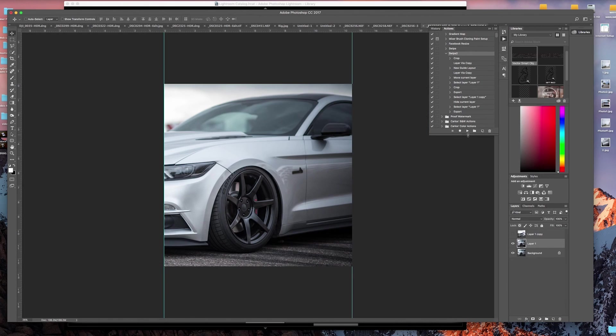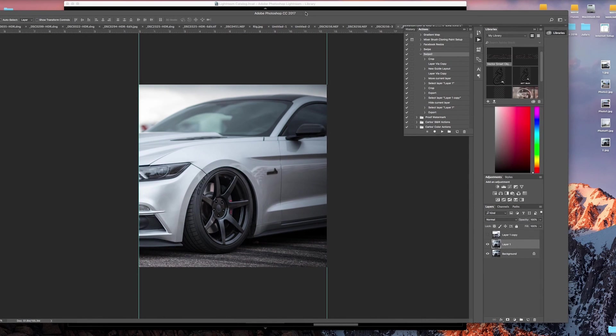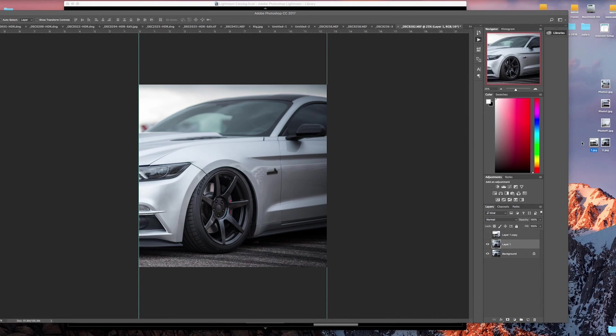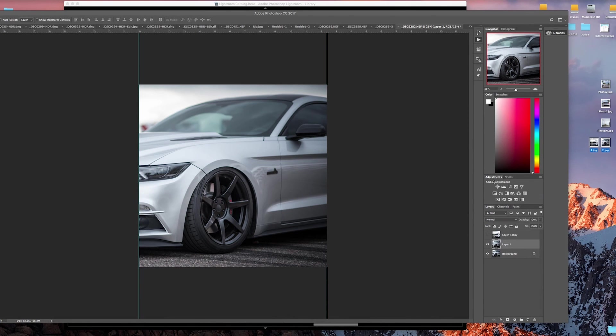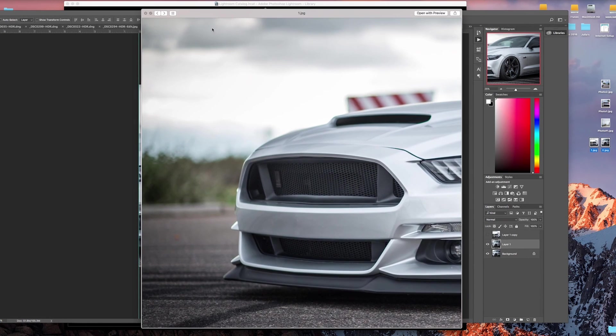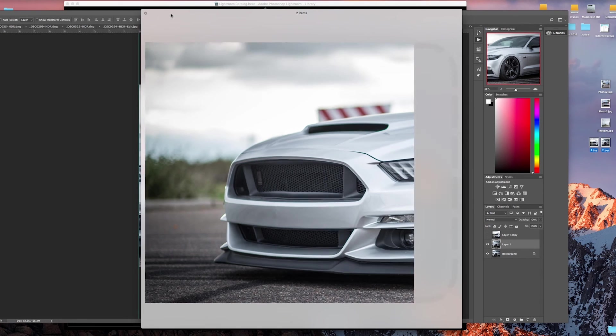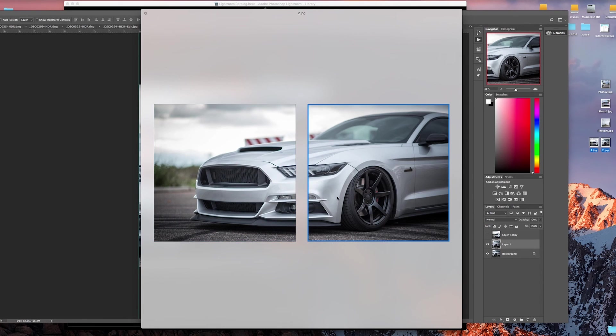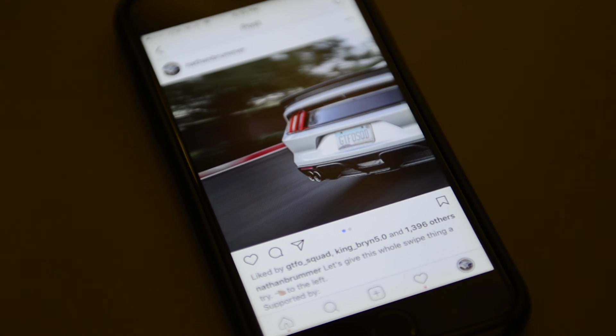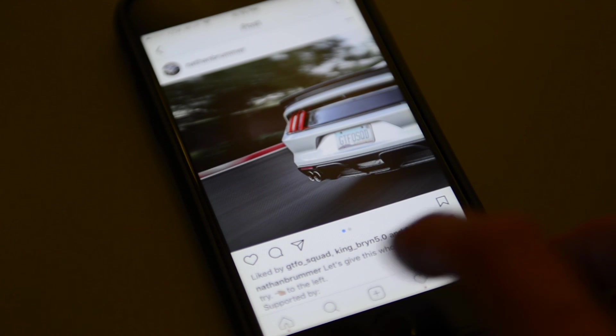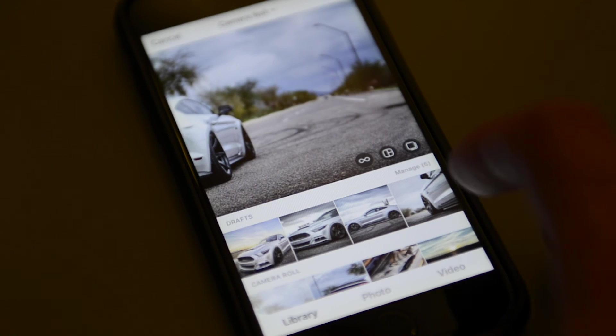If we go to our desktop, you can see here layer one and layer two. Quick view those—you can see it did it perfectly. Then we can just upload those photos to Instagram as a multiple photo post.